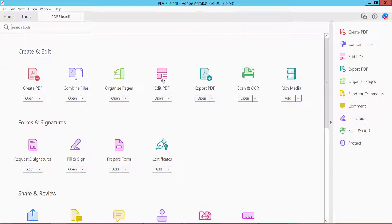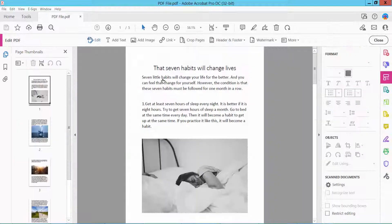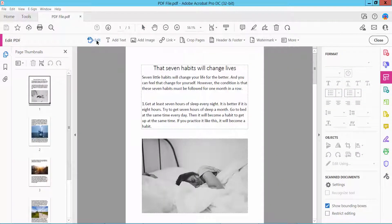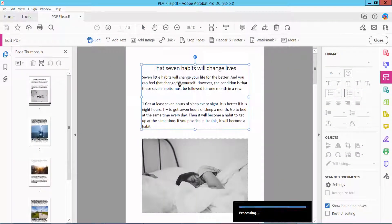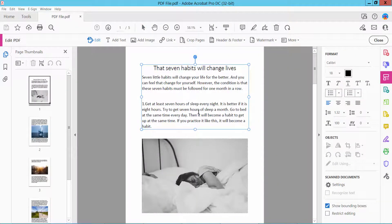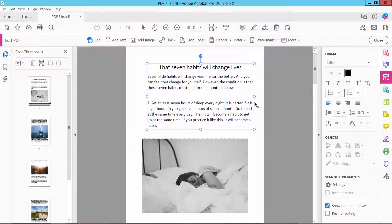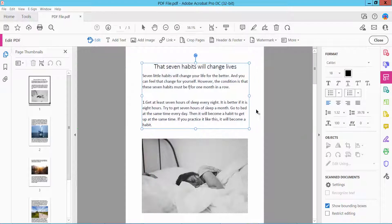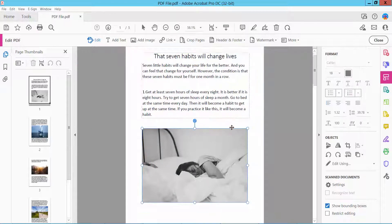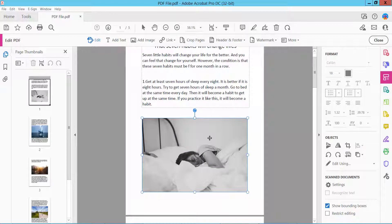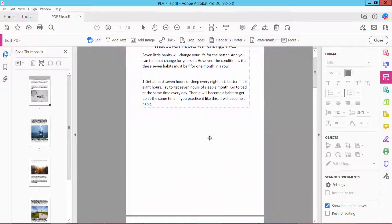Now click Edit option and select your text. Here you can delete your text or you can move your text box. Also you can delete images.